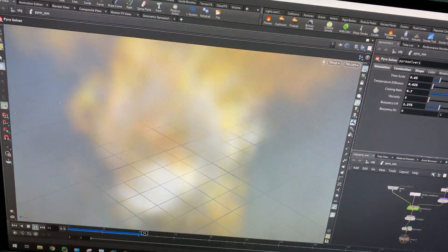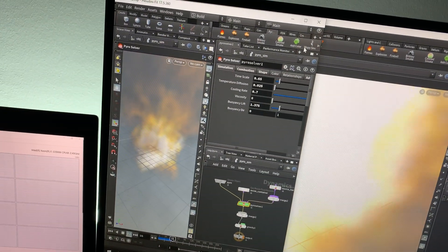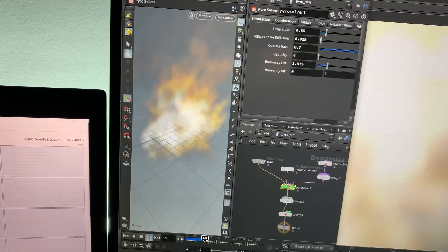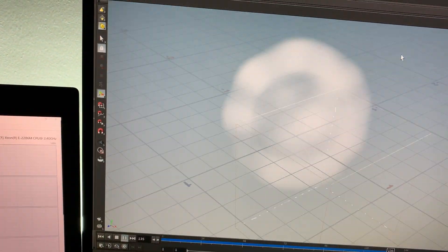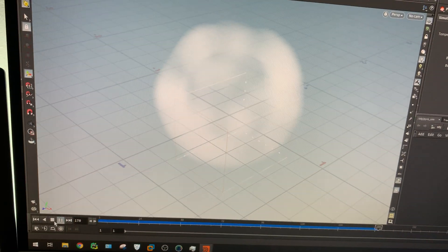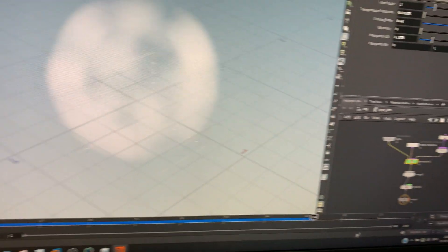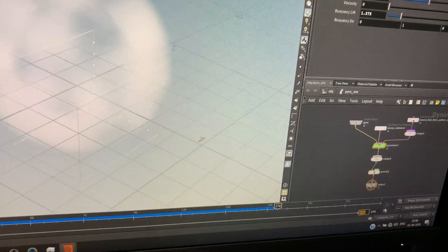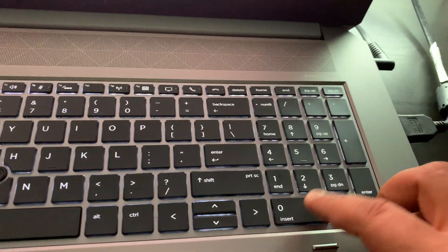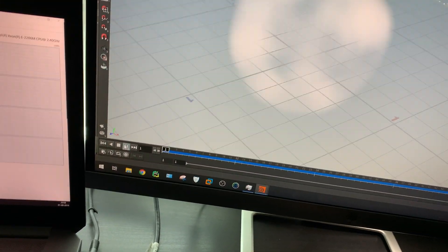Now with our simulations going, let's see everything side by side. You can see this part is already done. Because this is just a firewall we can limit the frames to maybe 60, then it will be fine. Let's play.